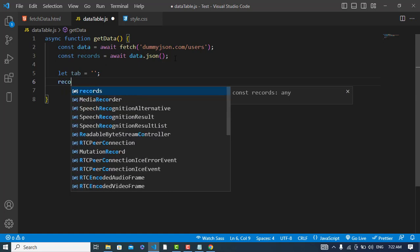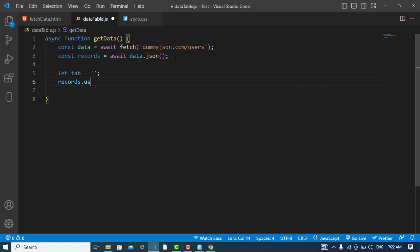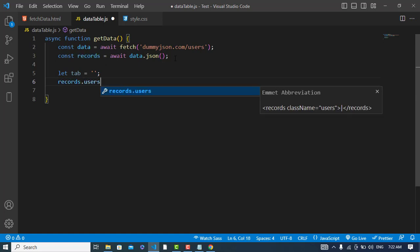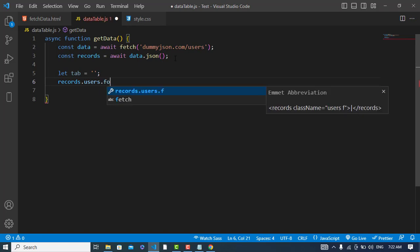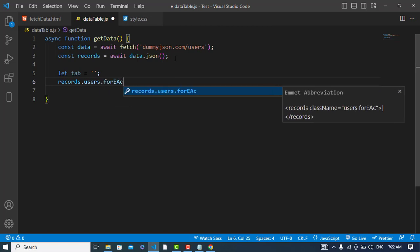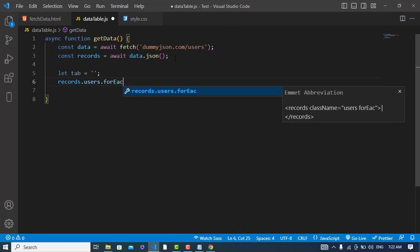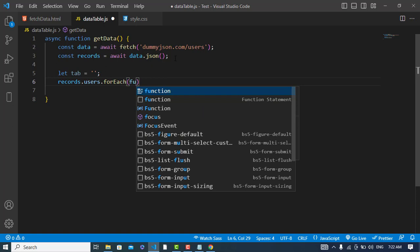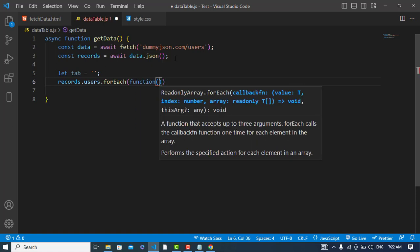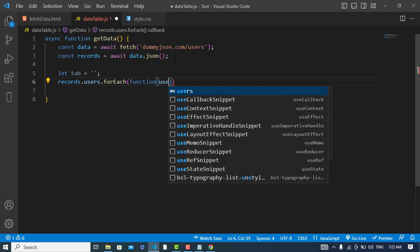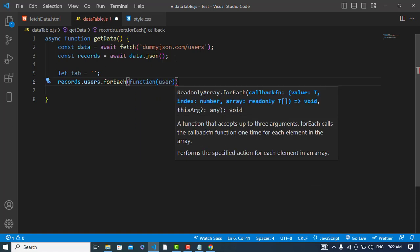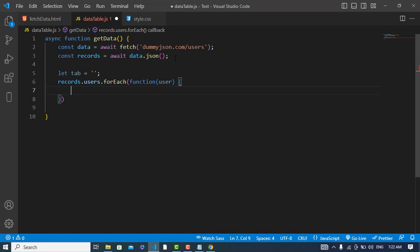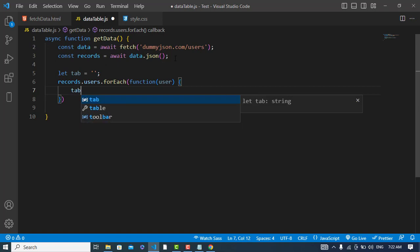First, records.users - we have users there - data.users.forEach, and here we will create a function. We will pass a variable to that, for example user, and here we will display our records in HTML.